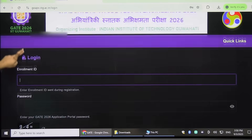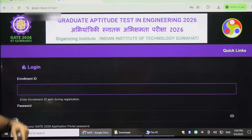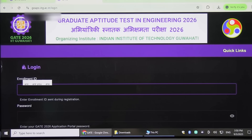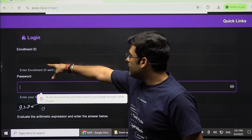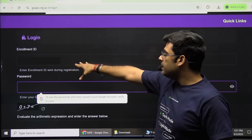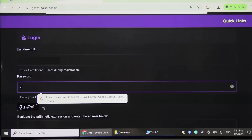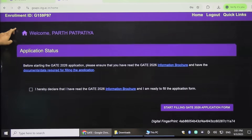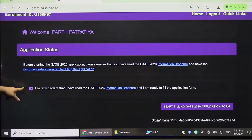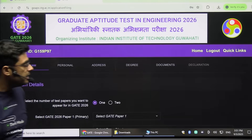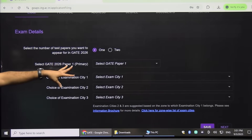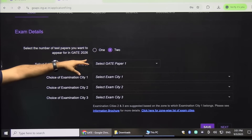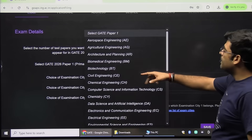Now click Continue. Type the enrollment ID or the email ID which was registered — either of them will work. Then type your password, type the captcha, and click on Login. You can select single or double paper, then select the test paper. For example, I want to give Paper 1.